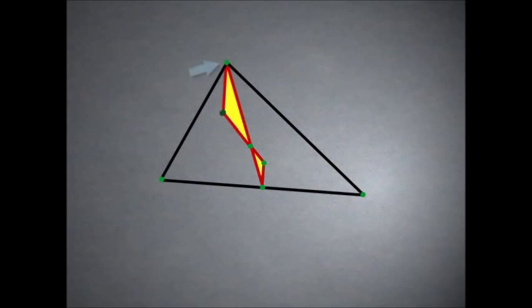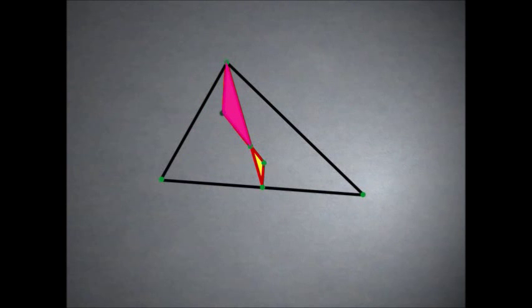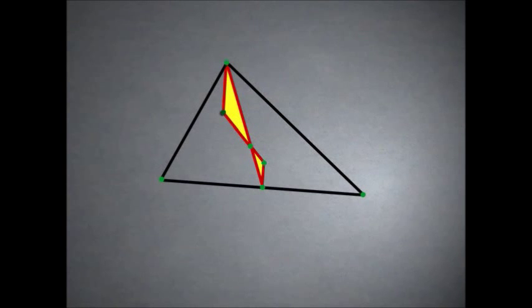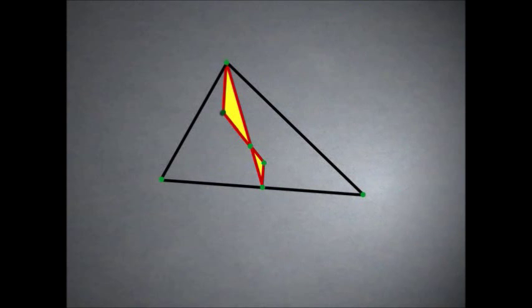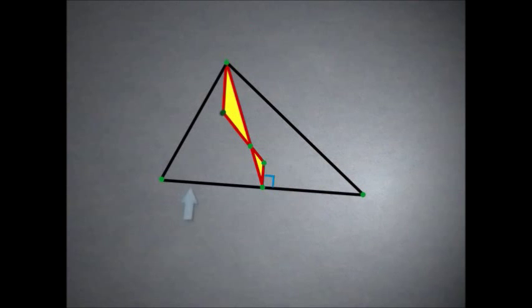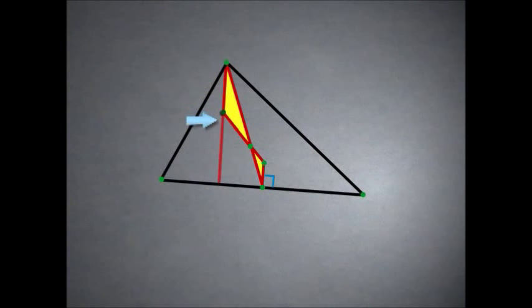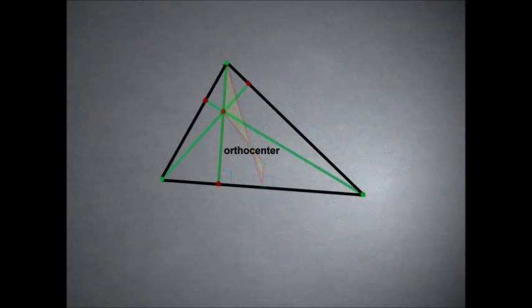Therefore, if we complete the triangle from the vertex down to this point — which is going to turn out to be the orthocenter — we've created a similar triangle similar to the base triangle. Since those two triangles are similar, their opposite sides are parallel, because alternate interior angles are equal. Therefore, the segment that goes from the center of the edge up to the circumcenter is perpendicular to that edge of the triangle. And therefore, the line from the vertex down to this point we've located, if extended, will also be perpendicular to that side of the triangle, and therefore it will contain the orthocenter.